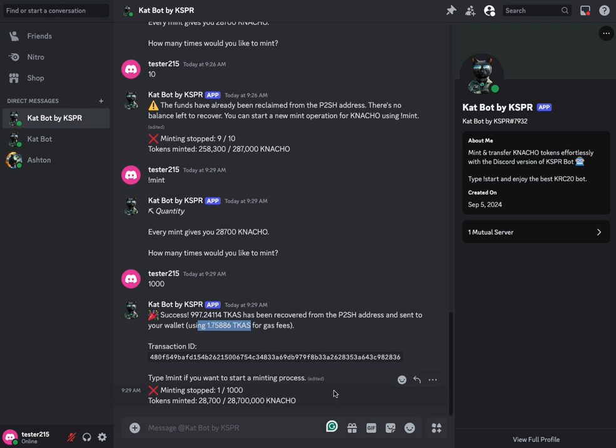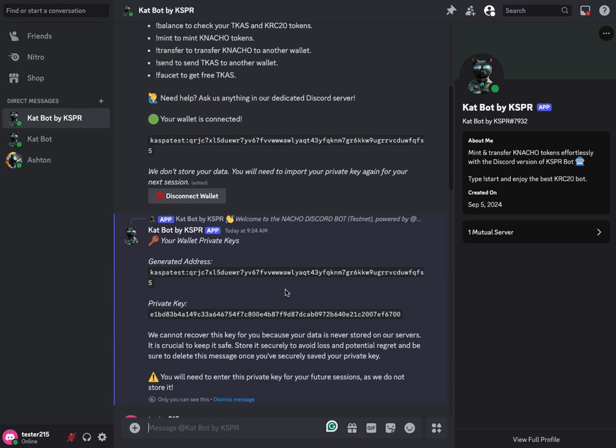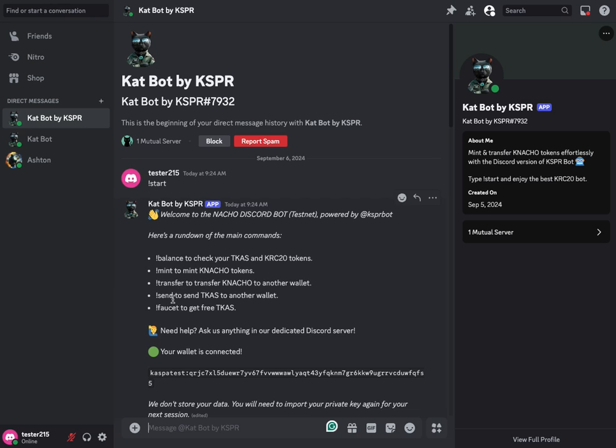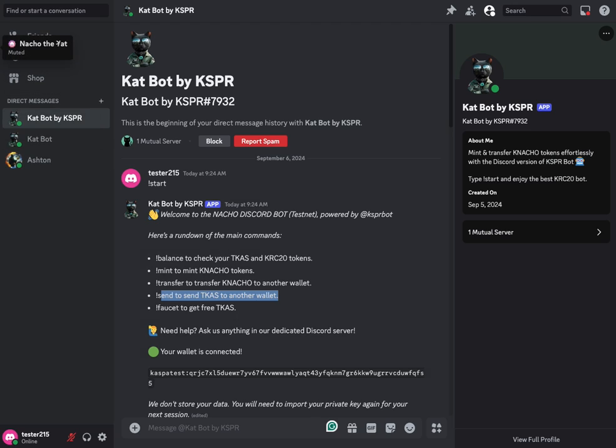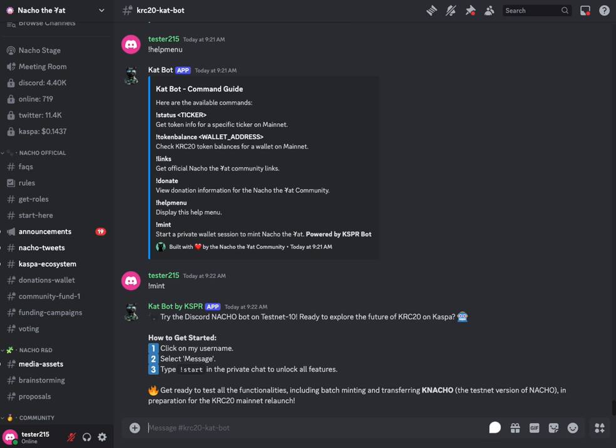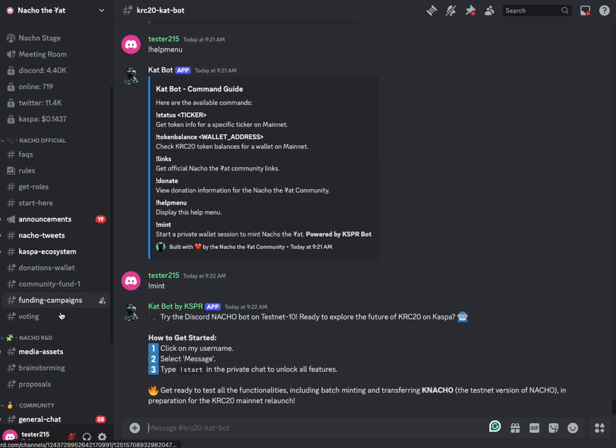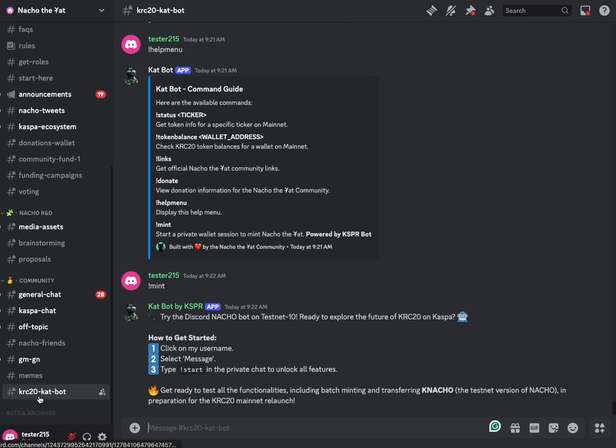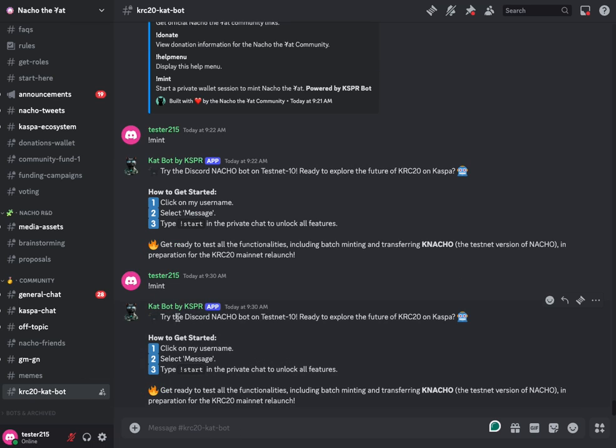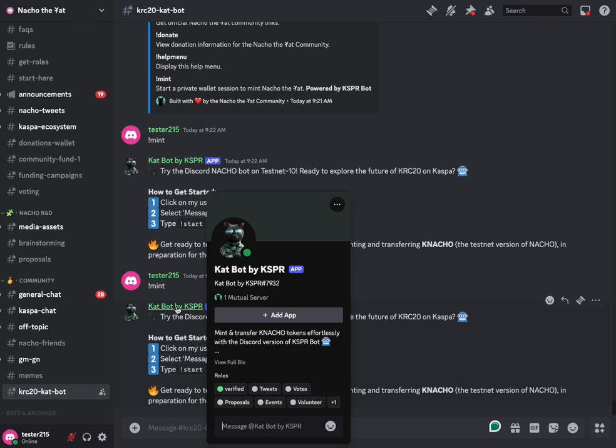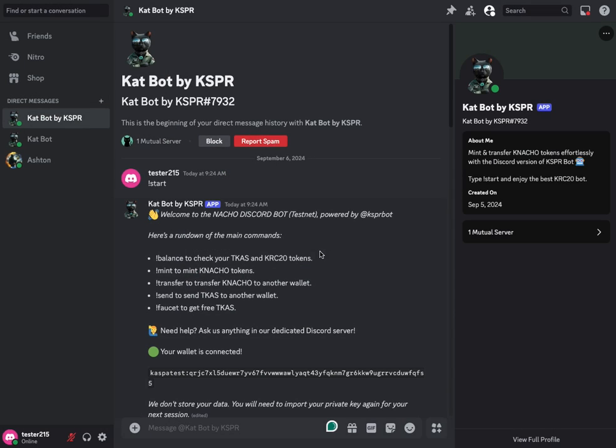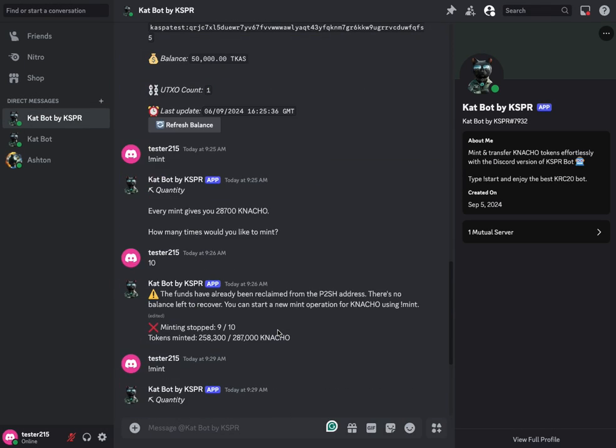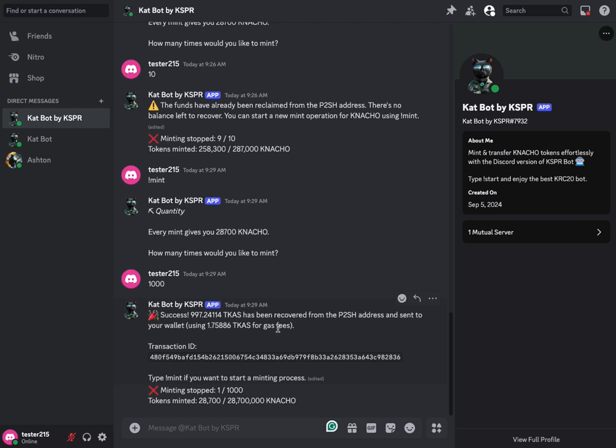So that is how you mint if you needed to transfer or send TCAS. Transfer is for your KRC-20 tokens, and sending command is for sending TCAS or CASPA once we get back to mainnet. All you have to really do is come in here to the Nacho Discord, go to the CatBot channel, and just call that mint function. It'll give you instructions. You can walk right through clicking in there, messaging the bot, generating a wallet, and getting going. So I hope this helps you. If you have any questions, just tag me in the Discord. I will walk you through it. I'll help you, and we'll get you off to minting. Have a great day.